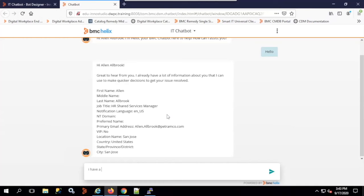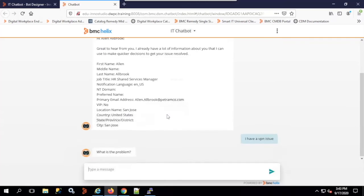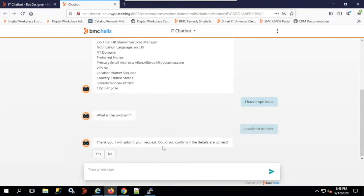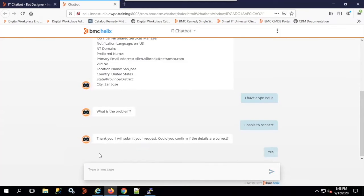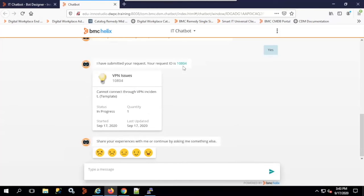It asks 'What is the problem?' — it understands my natural English language. I say 'unable to connect.' It responds 'Thank you, I will submit your request. Could you confirm if the details are correct?' I confirm yes, and it submits a request with a request ID. The chatbot understood this because I already published the service from my Digital Workplace catalog into the chatbot, which automatically creates intents, entities, and dialogues in IBM Watson.